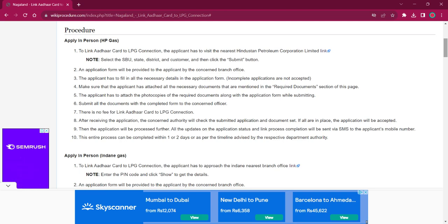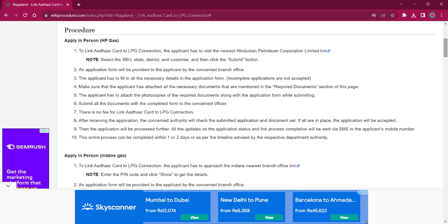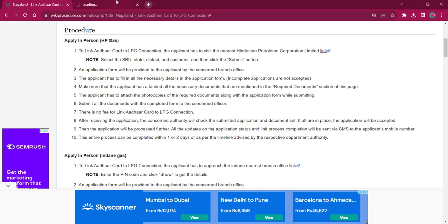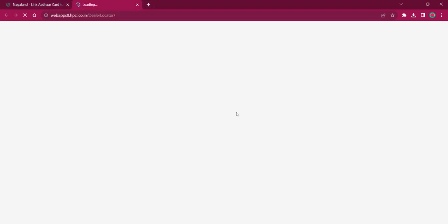This procedure can either be applied in person or applied by phone. For applying in person, the applicant must reach out to the nearest Hindustan Petroleum Corporation office. The link here will lead to the dealer locator page where you can select the SBU, state, and consumer for getting the dealership license and telephone number.